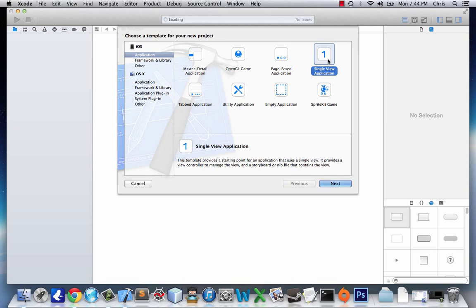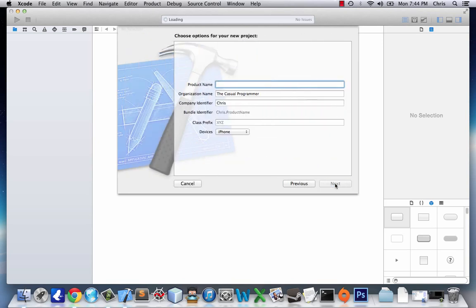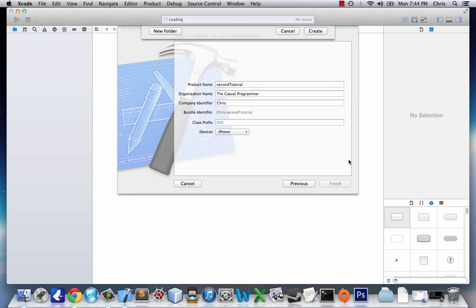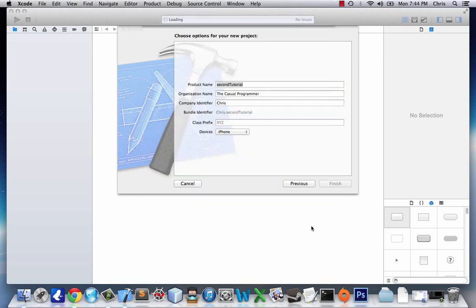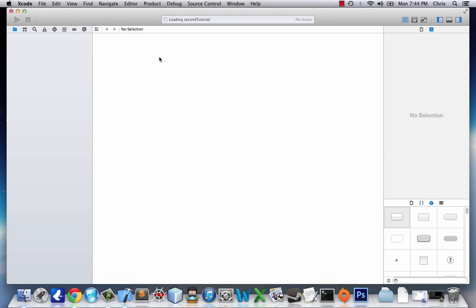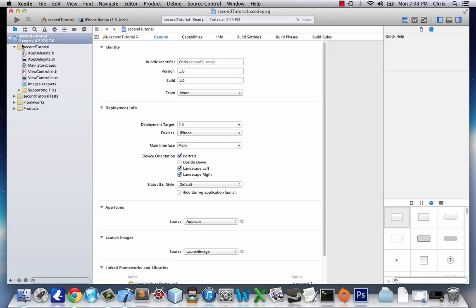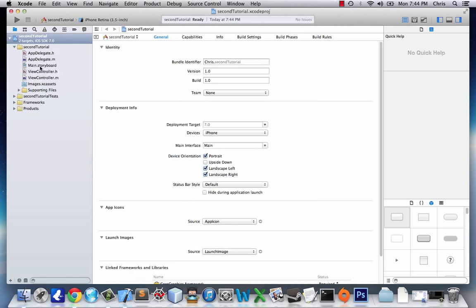We're going to do a single view application. I'll name mine Second Tutorial and create. So the first thing we're going to do is head to the storyboard and start dragging some objects onto our view.